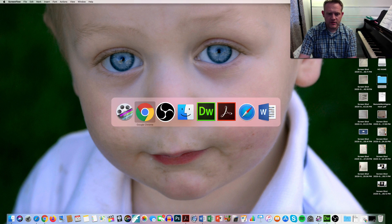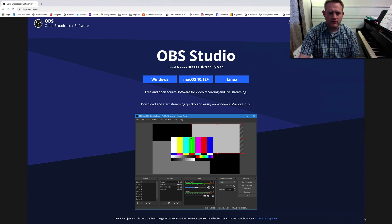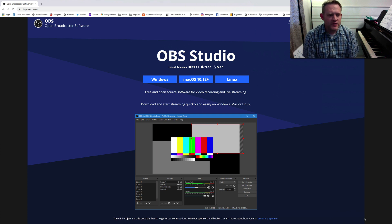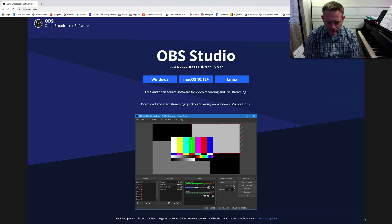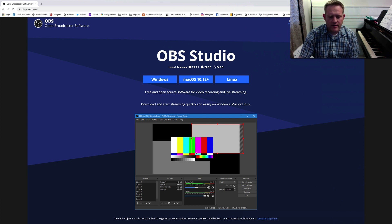I've been using a piece of software called OBS Studio. It's a free download from OBSproject.com and this will allow you to lay out your screen however you want, combining multiple sources or different scenes. It's an open source free software on all platforms.